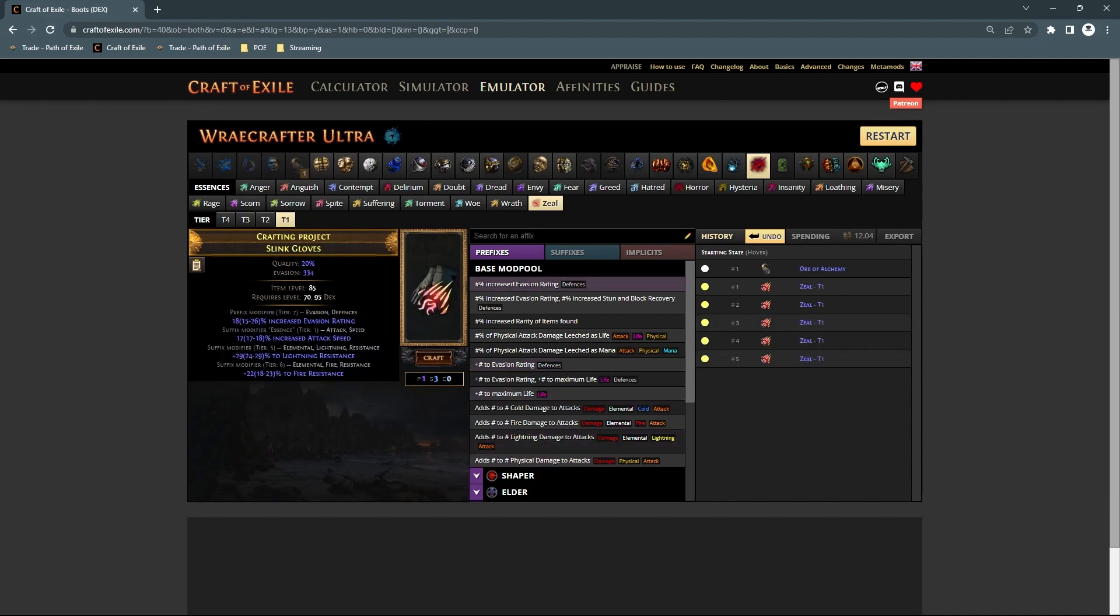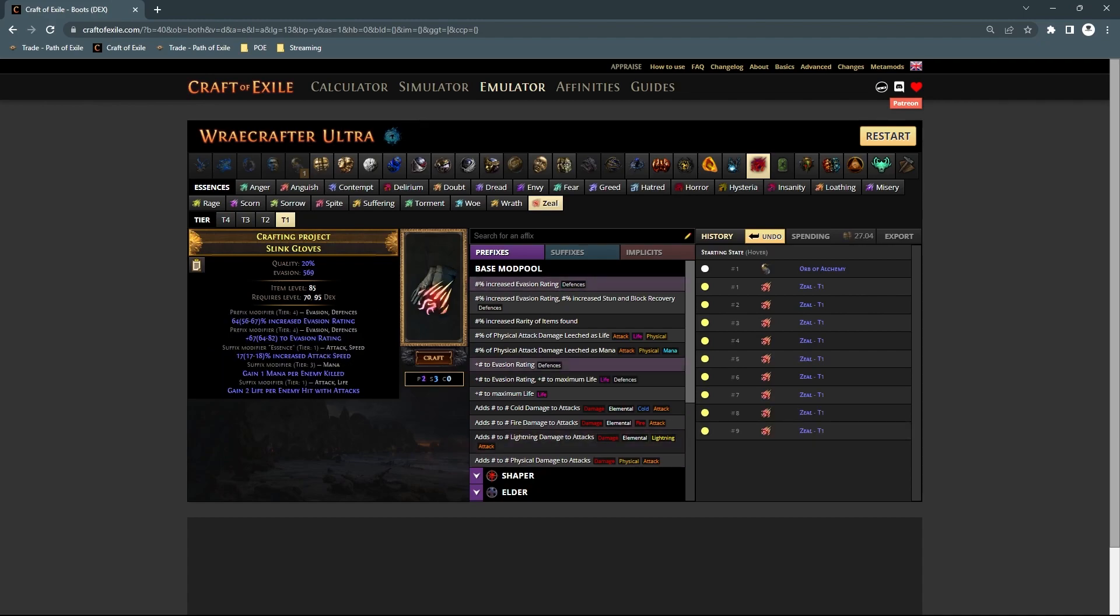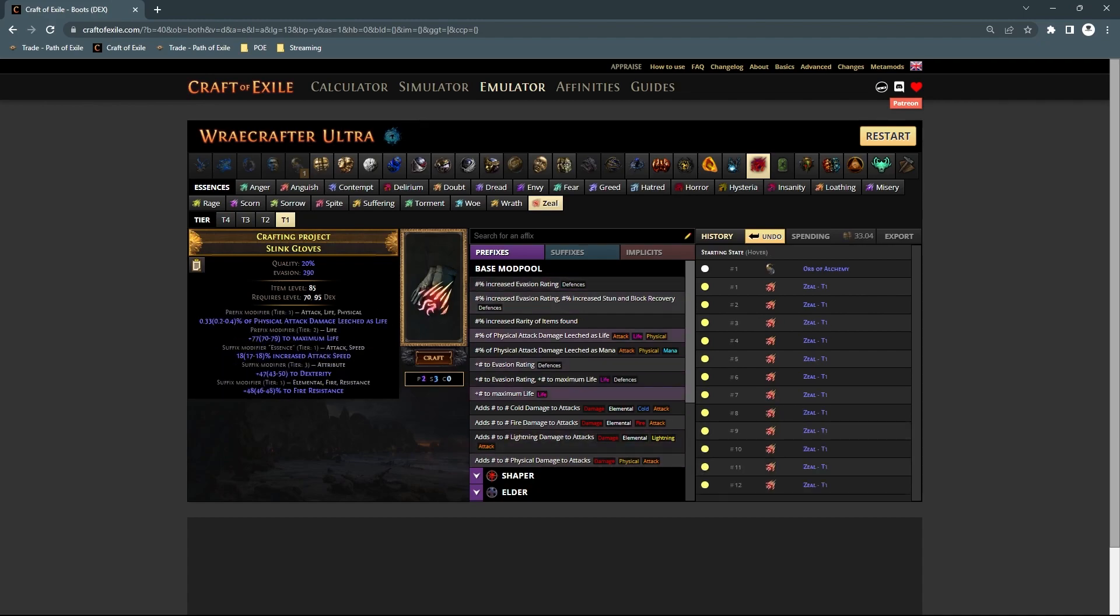doing it on these ones, you have a very, very high chance, the highest chance technically, to get spell suppression.